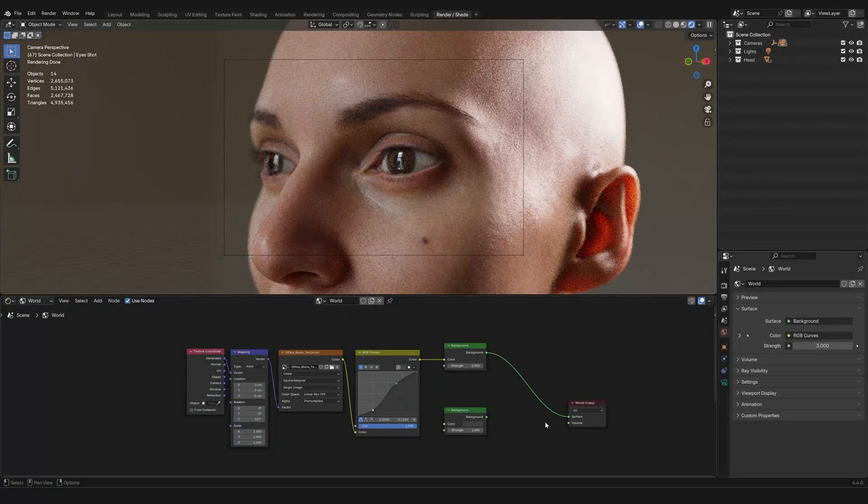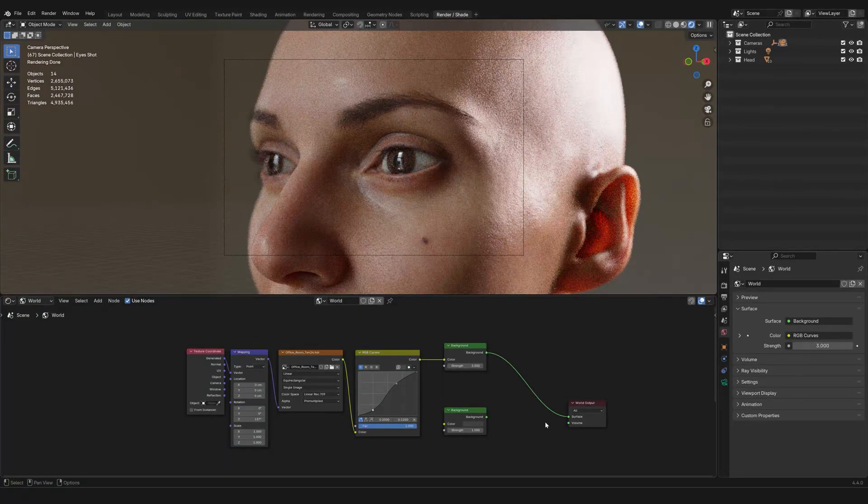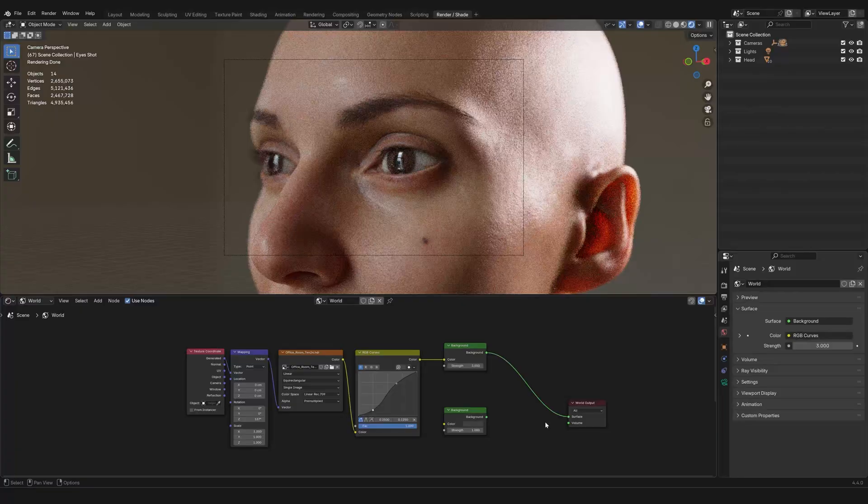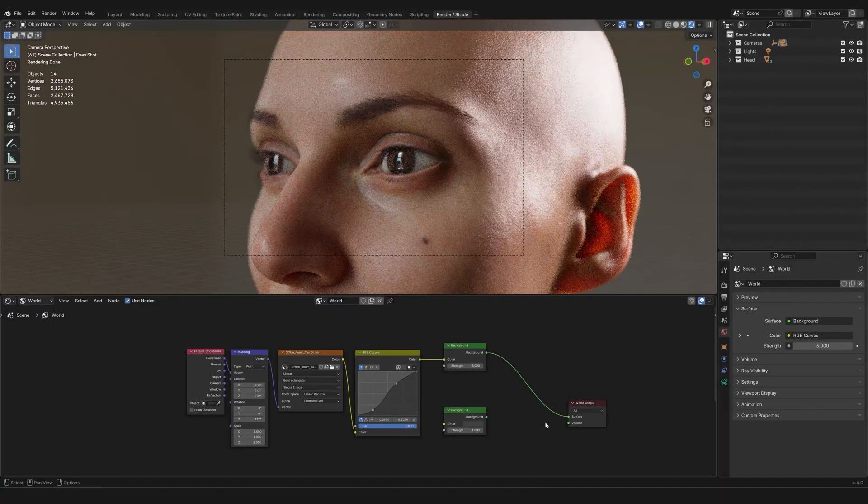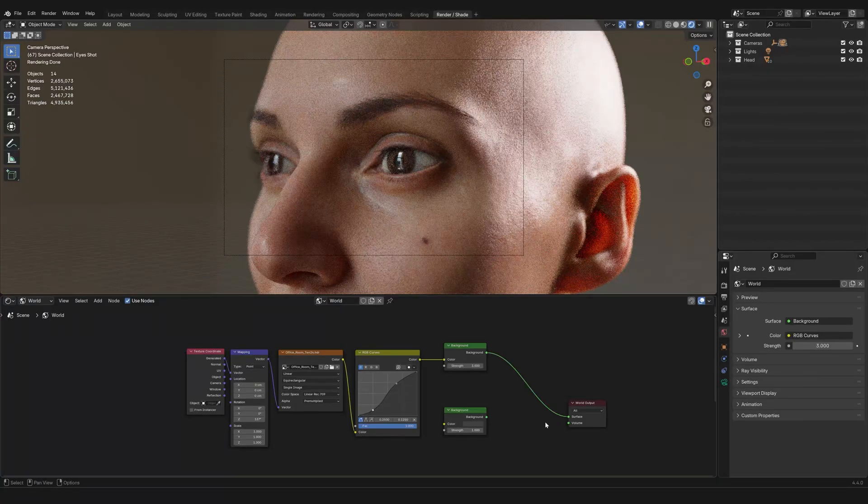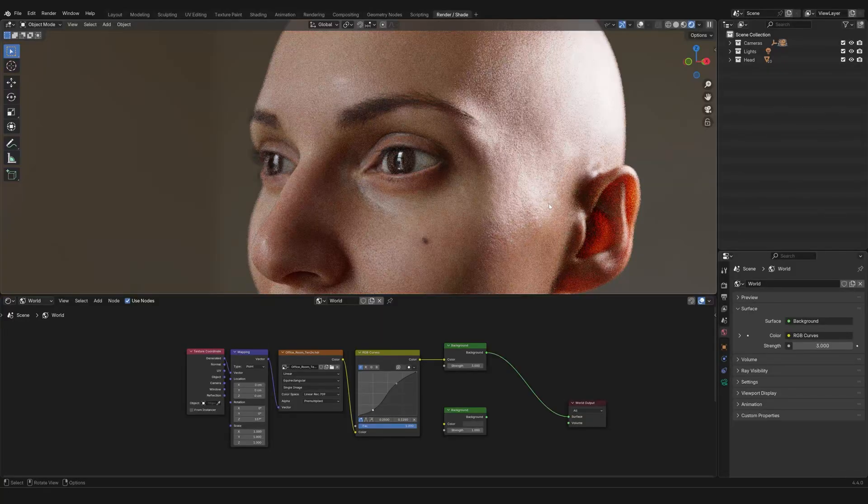And so, I already have one setup here to demonstrate you the difference that an HDRI can make. And so, as you can see, as soon as you have the HDRI in, there is so much more detail that is coming out of the same 3D model. The quality has improved instantly.